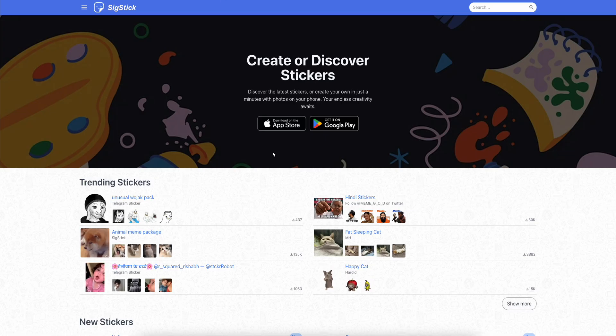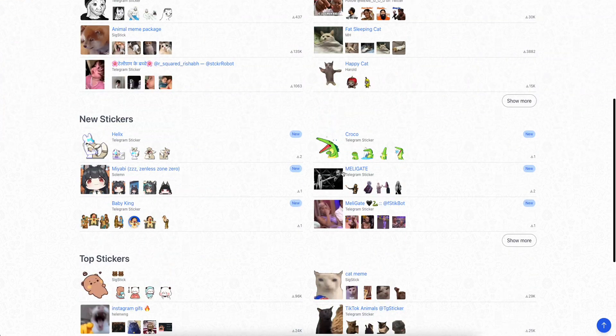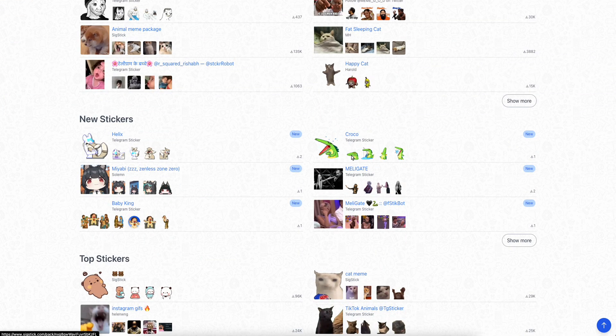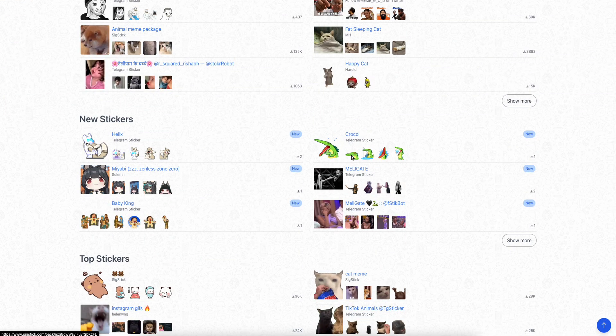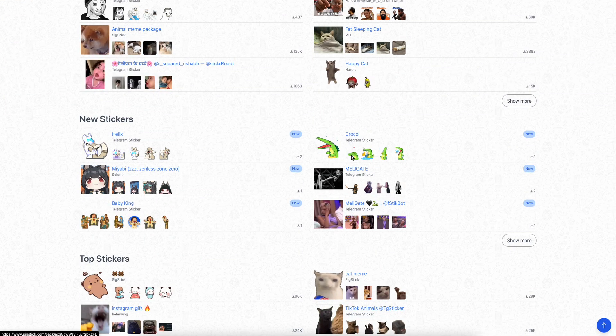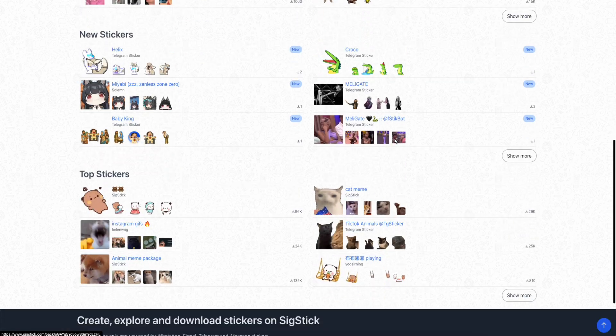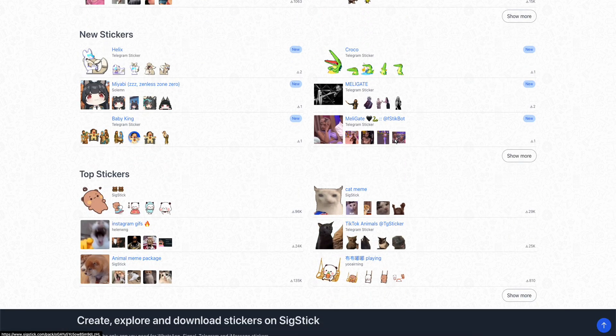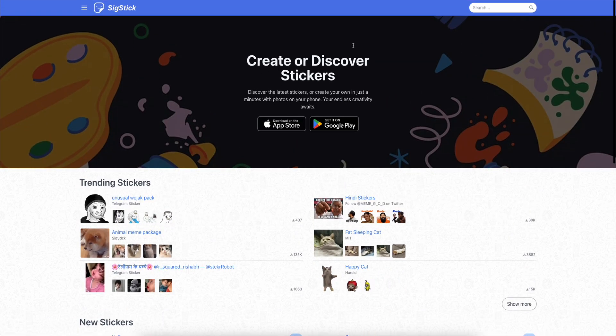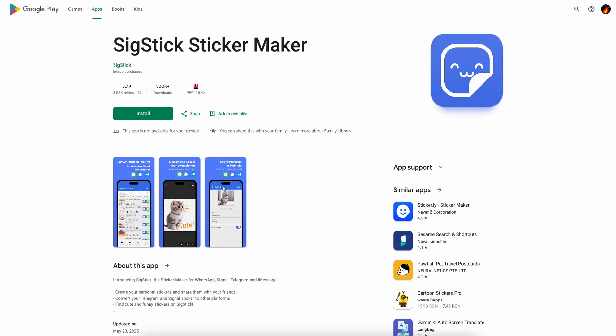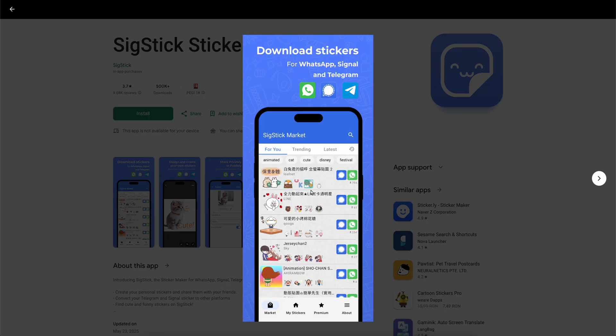Now it depends on what type of stickers you have on your Telegram. So maybe you have a sticker pack, usually you can find them in this app.